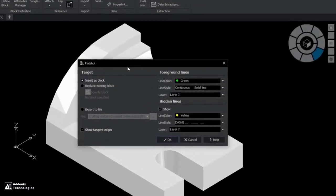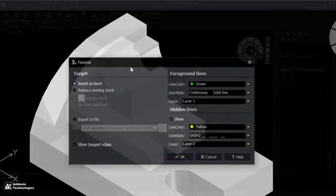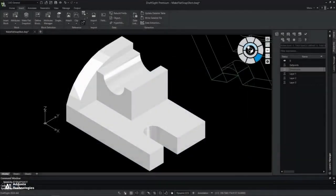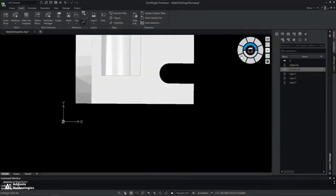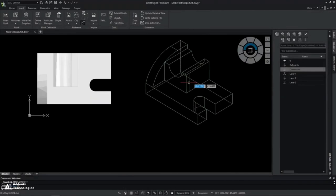Gain added layer control over hidden and foreground lines in the new enhancement to the Make Flat Snapshot command.